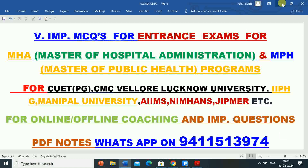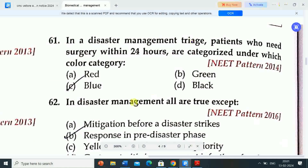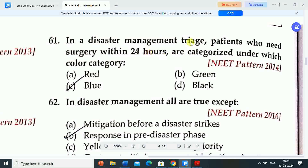Kindly like, share and comment on this video. First question: in disaster management triage, patients who need surgery within 24 hours are categorized under which color category?